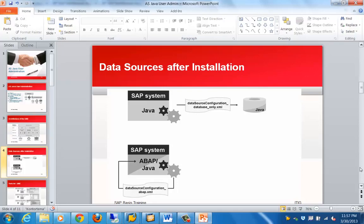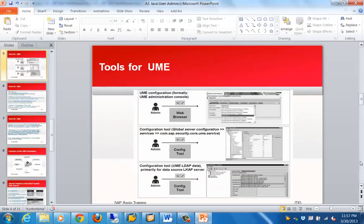After installation, there are different data sources depending on your system type. For a Java-only system without ABAP, there is a specific configuration file which stores that information. If it is an ABAP plus Java system, the information is stored in a different file. Once installation is complete, changes to these data sources can be made using the config tool, the UME interface, or the LDAP data adapter.